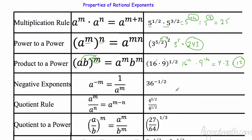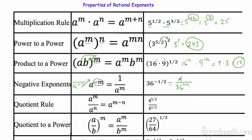Negative exponents — remember the negative tells you it doesn't like where it's currently at. If it's on the top of a fraction it goes to the bottom; if it's on the bottom of a fraction it goes to the top. So this is currently in the numerator, so I need to put it in the denominator. Remember if I don't have anything in the numerator I can always put a one. So now I have one over 36 to the one half — that's the square root of 36, which is six. So the answer is one over six.